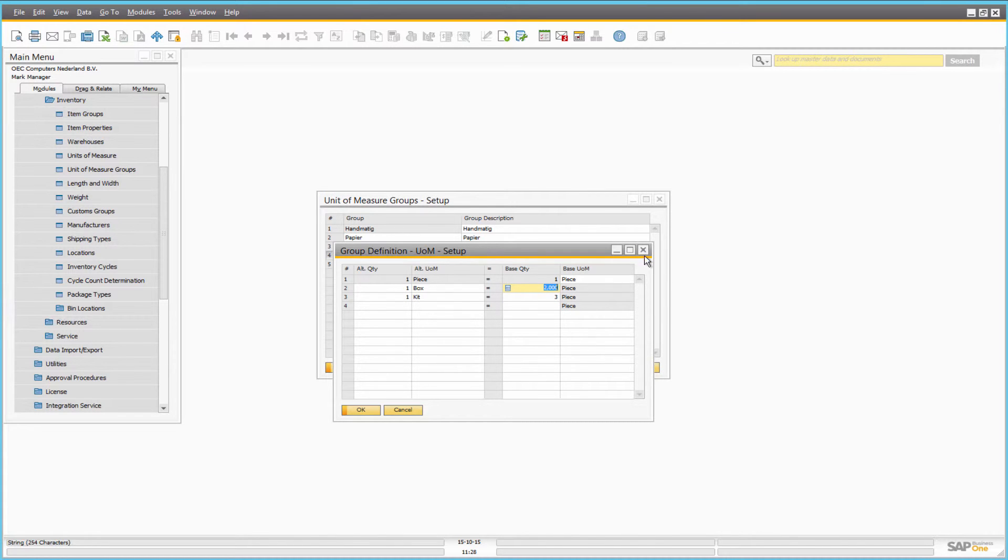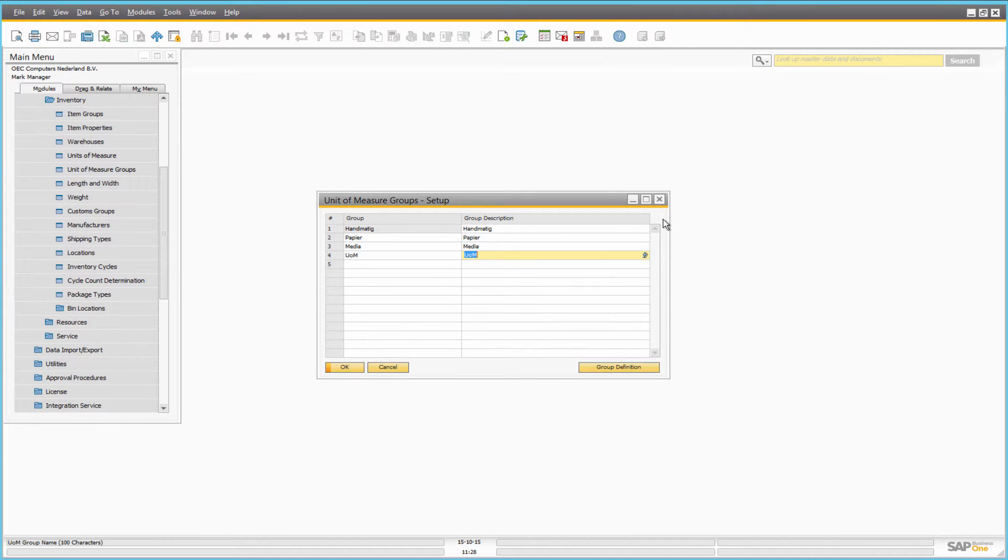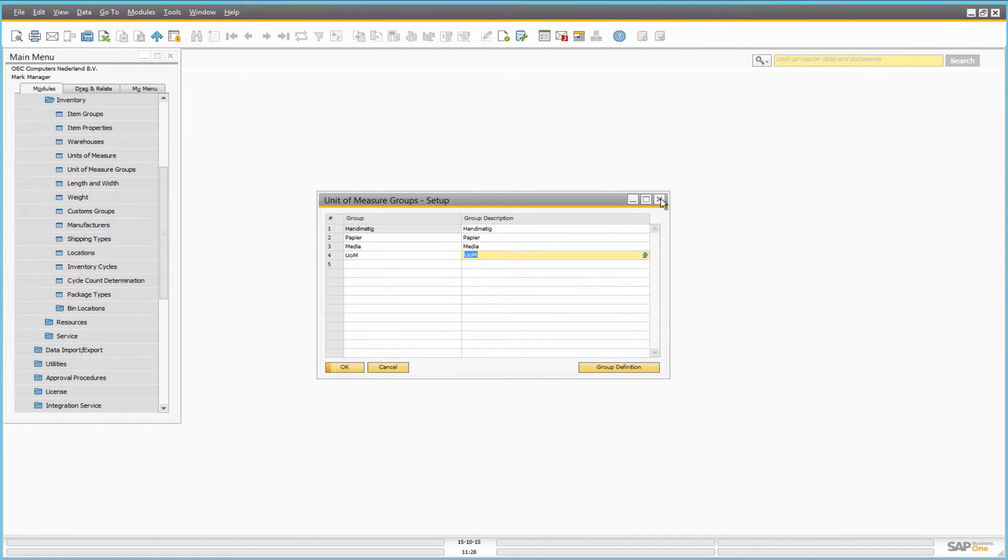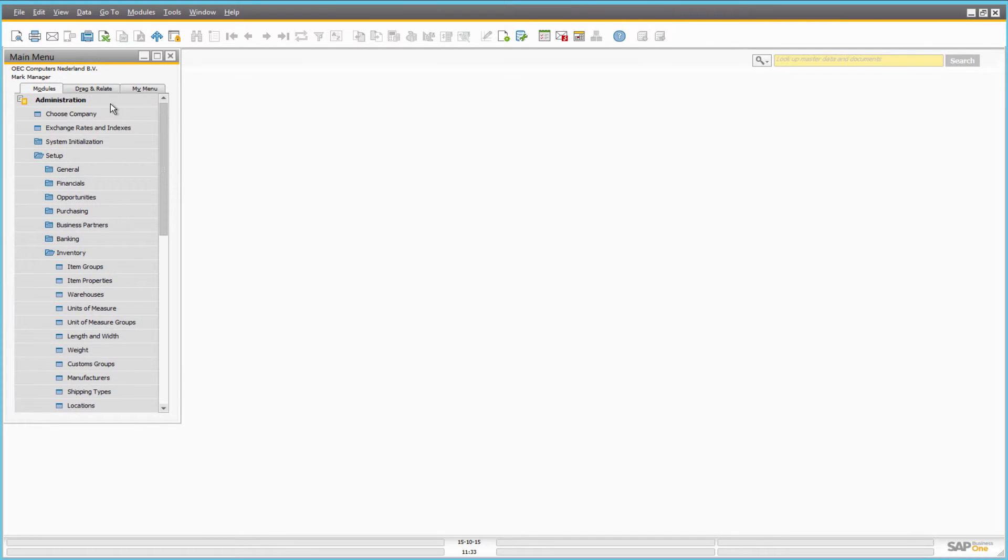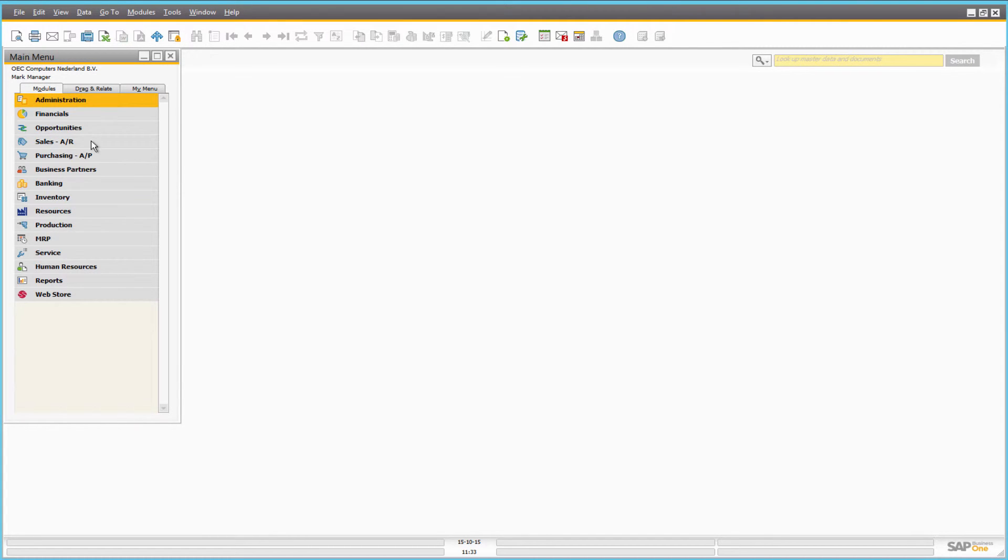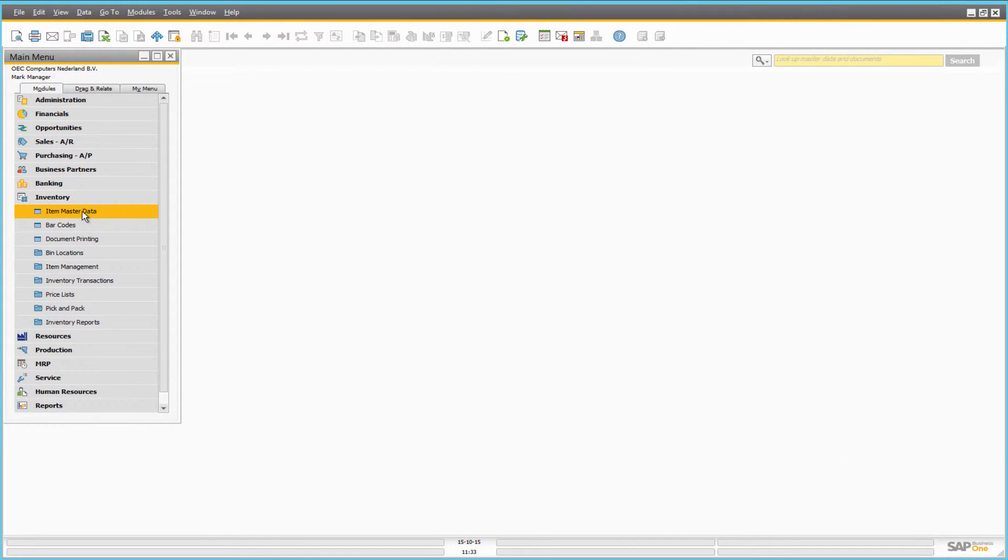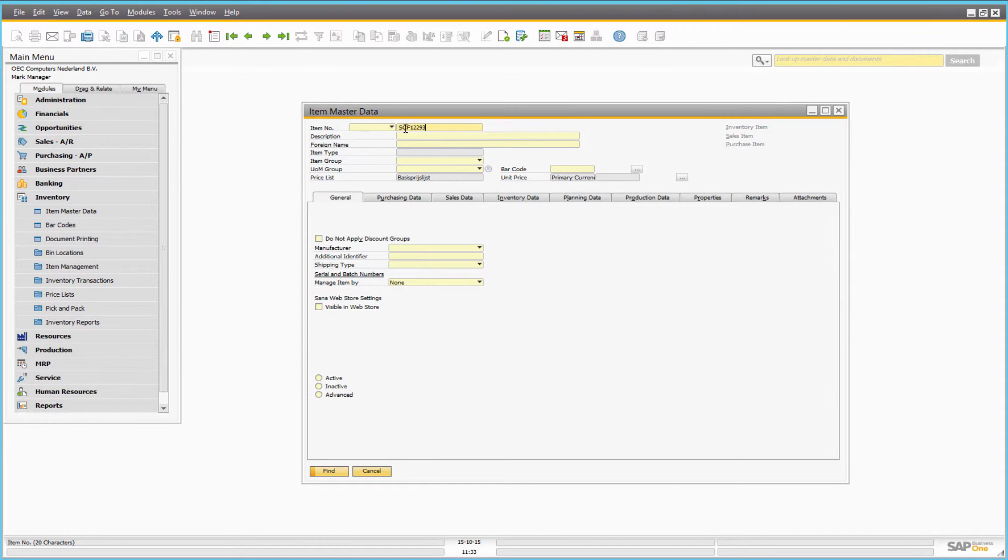Now we have the list of units of measure and unit groups that we can use for items. If we open item master data of any item, in the general area we can assign the unit of measure group for this item.